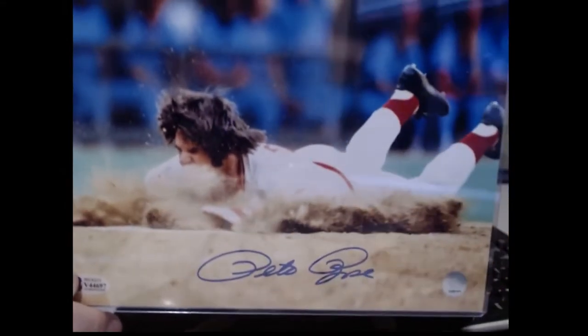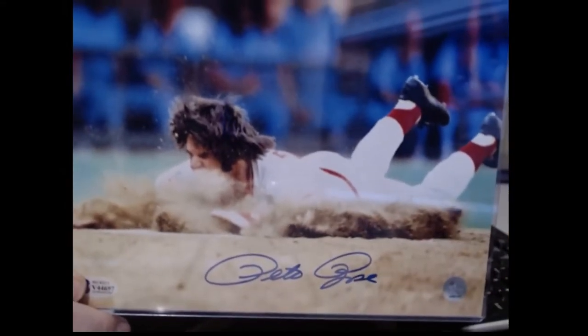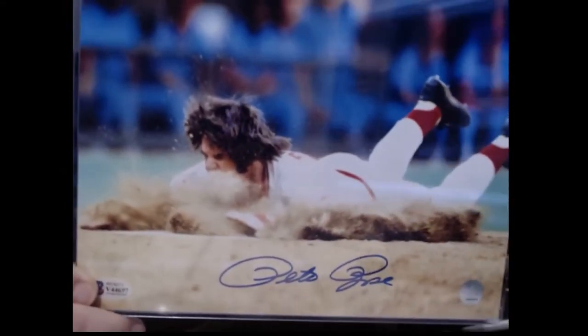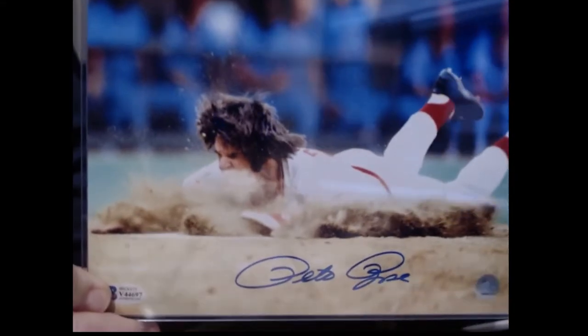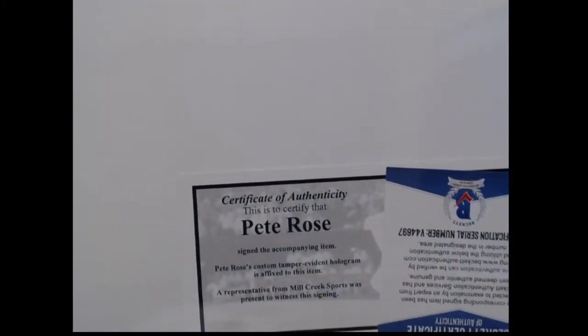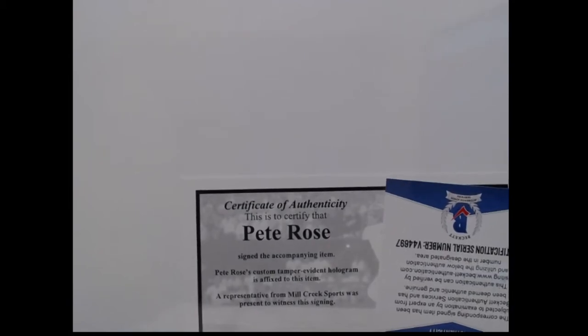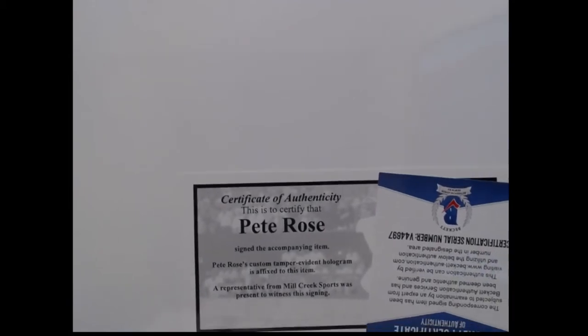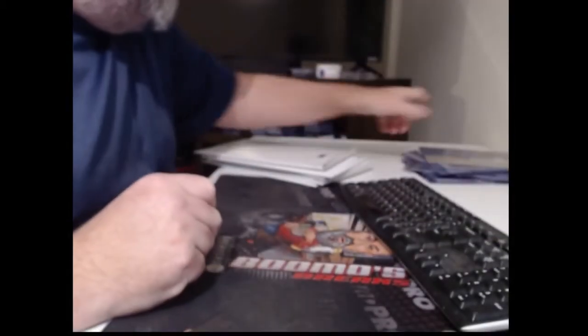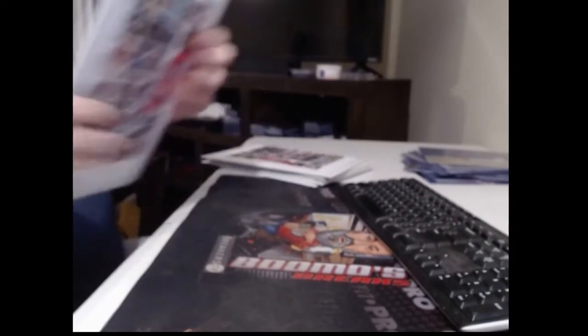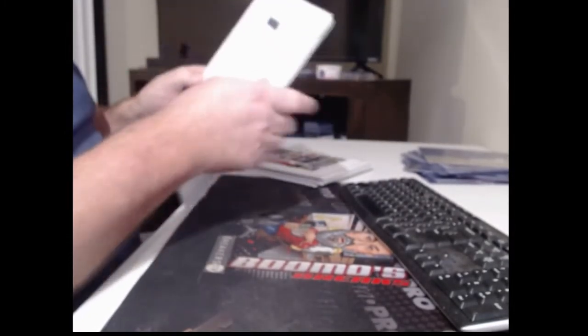I think we all know who that is. That's a great picture. That is a muff full of dirt right there. It has its own Pete Rose cert. I still don't know who those two hockey guys are.